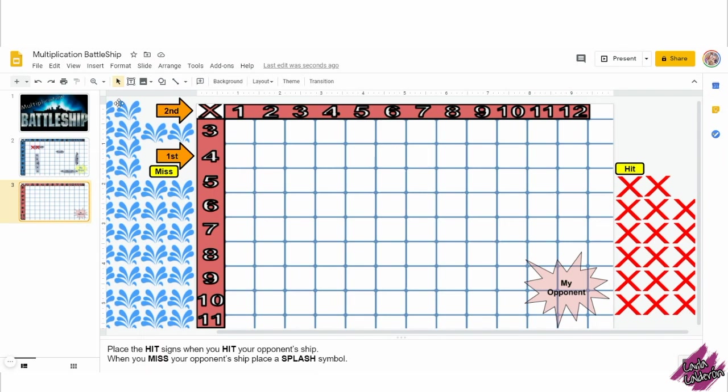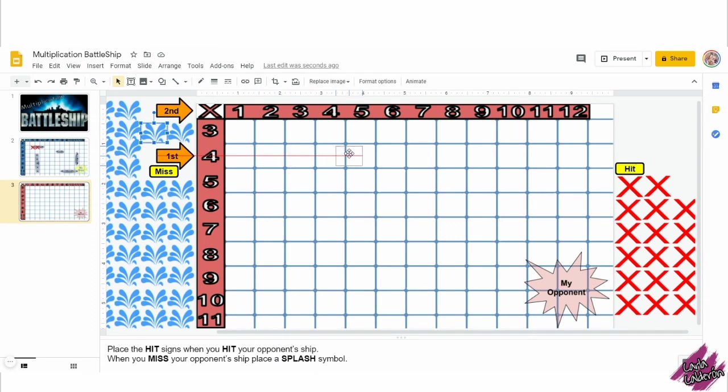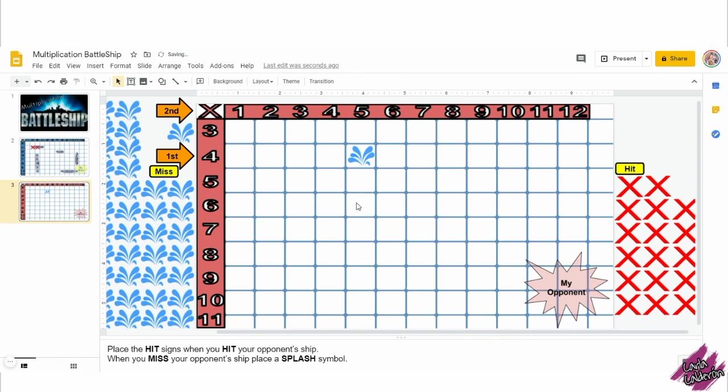Depending on if I hit or miss, I will grab either the X or the water splash. In this case, I missed, so I'm going to get the water splash and drag it in place so that I do not call out this multiplication equation again.